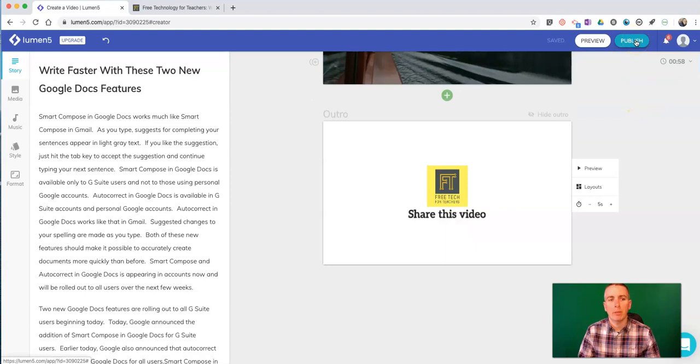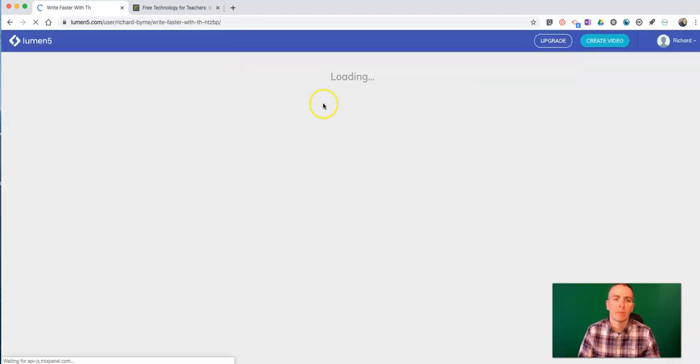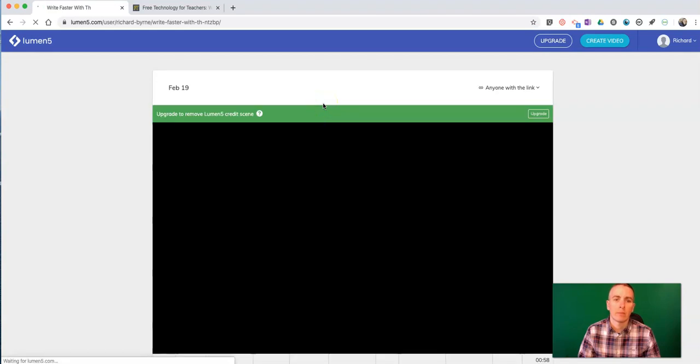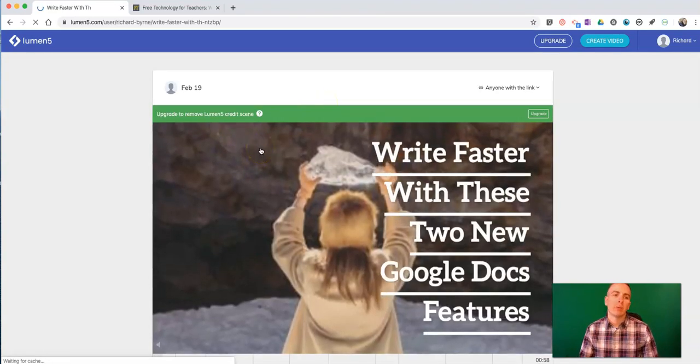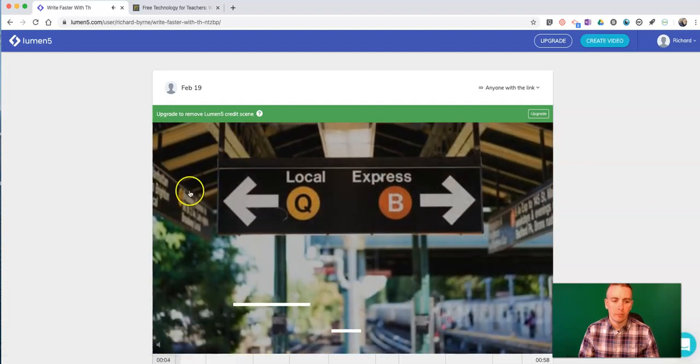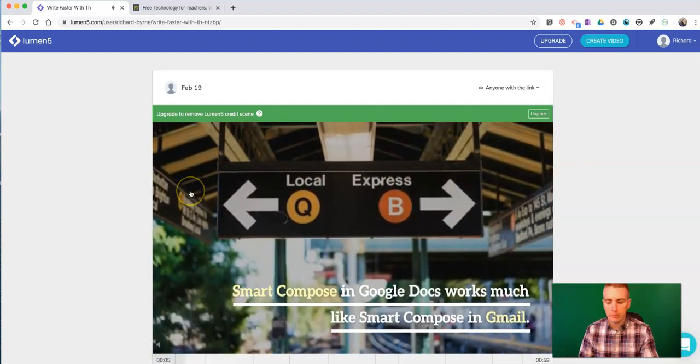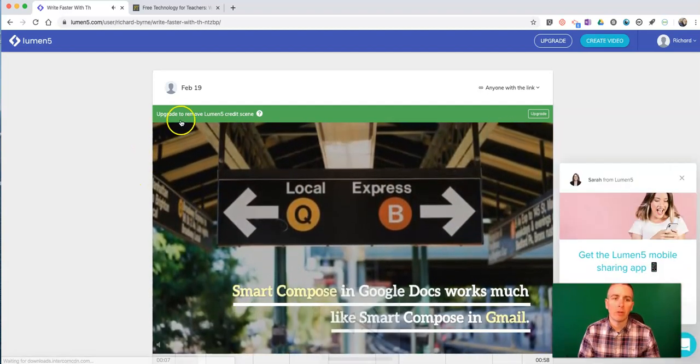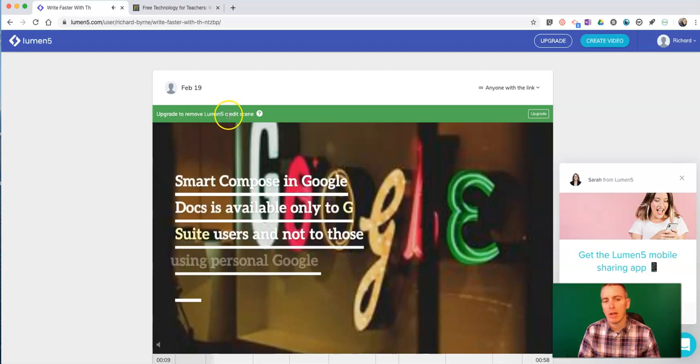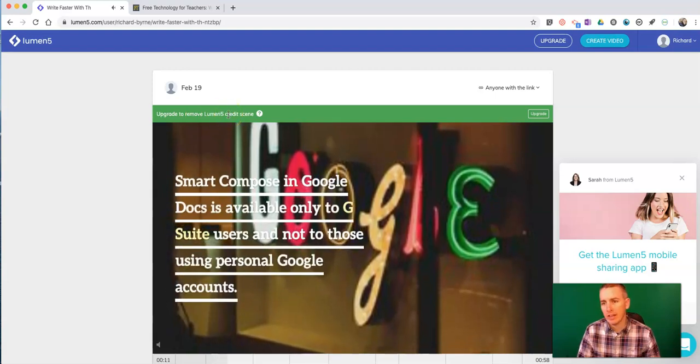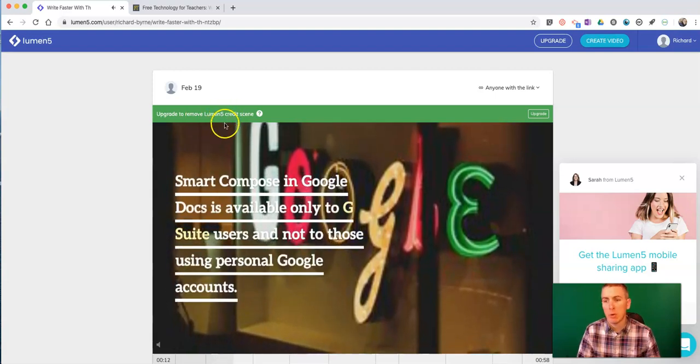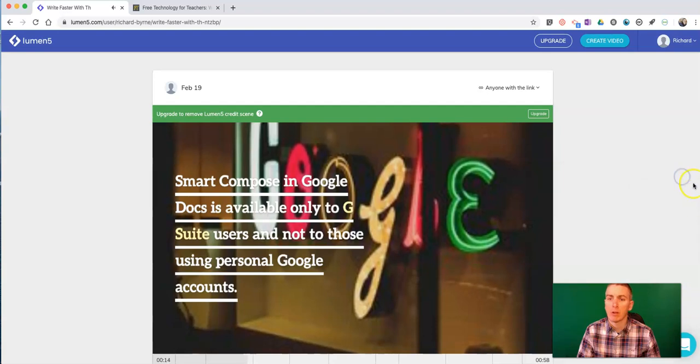Now hit the publish button. And since I'm using the free version of this, I'm going to have a lumen5 credit scene at the end. And I'm totally okay with that. That doesn't bother me at all.